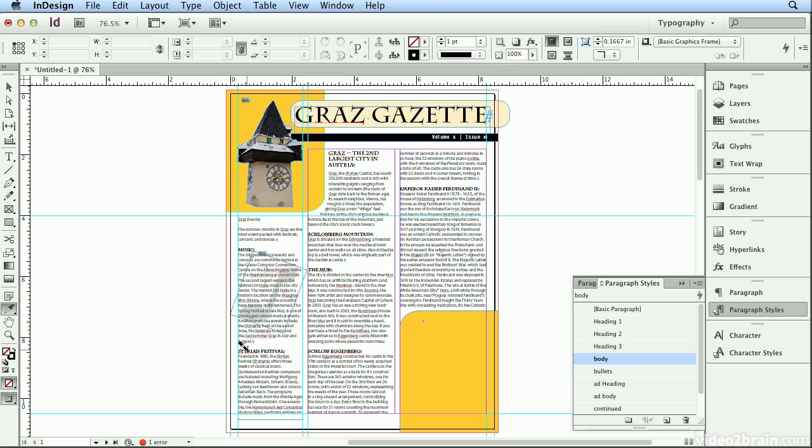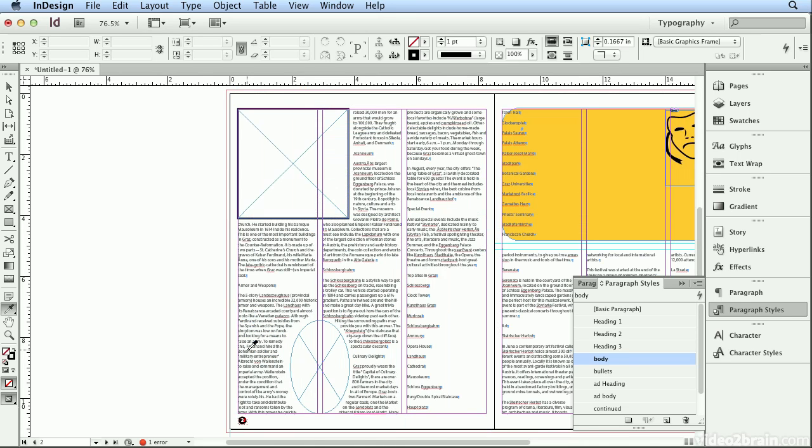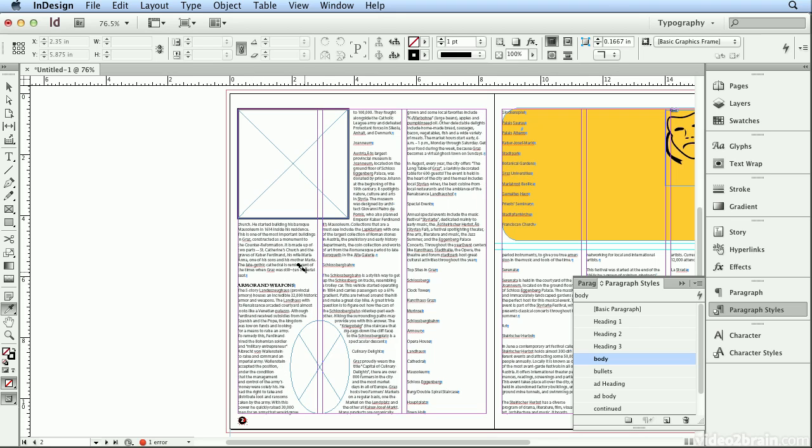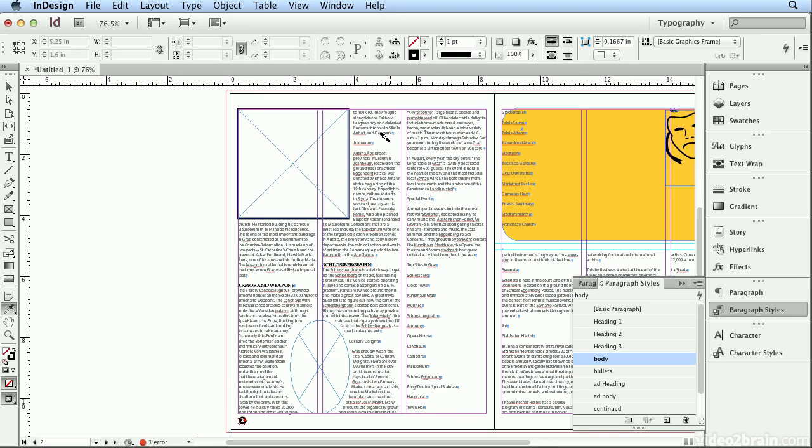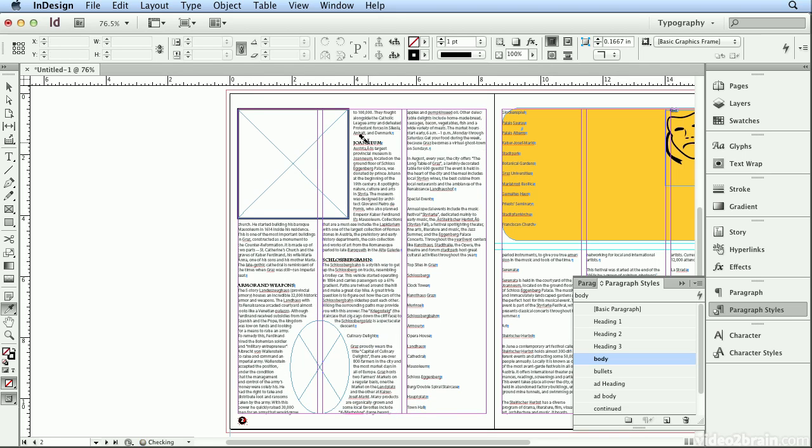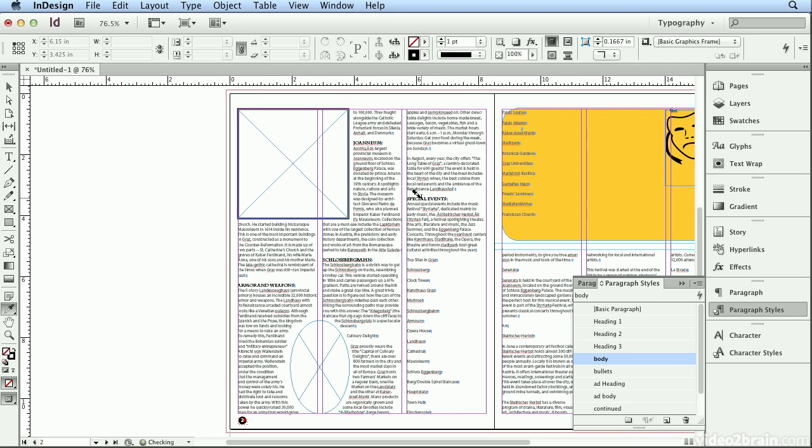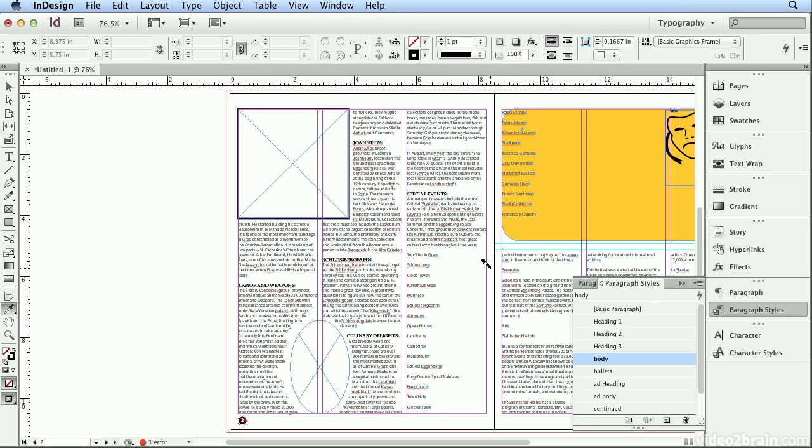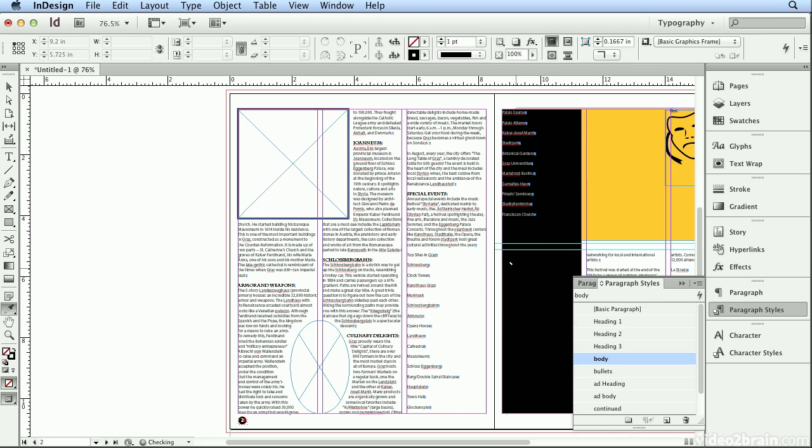I'll hit Alt Page Down. Alt Page Down or Option Page Down pages down and keeps my spread centered.